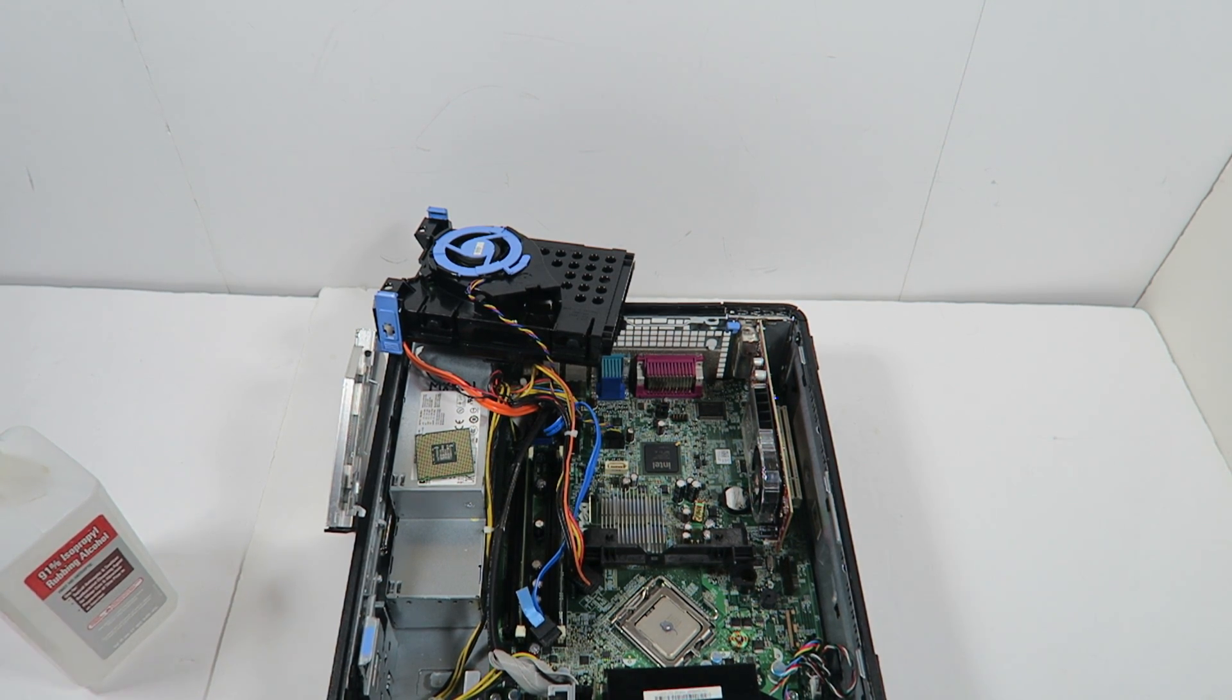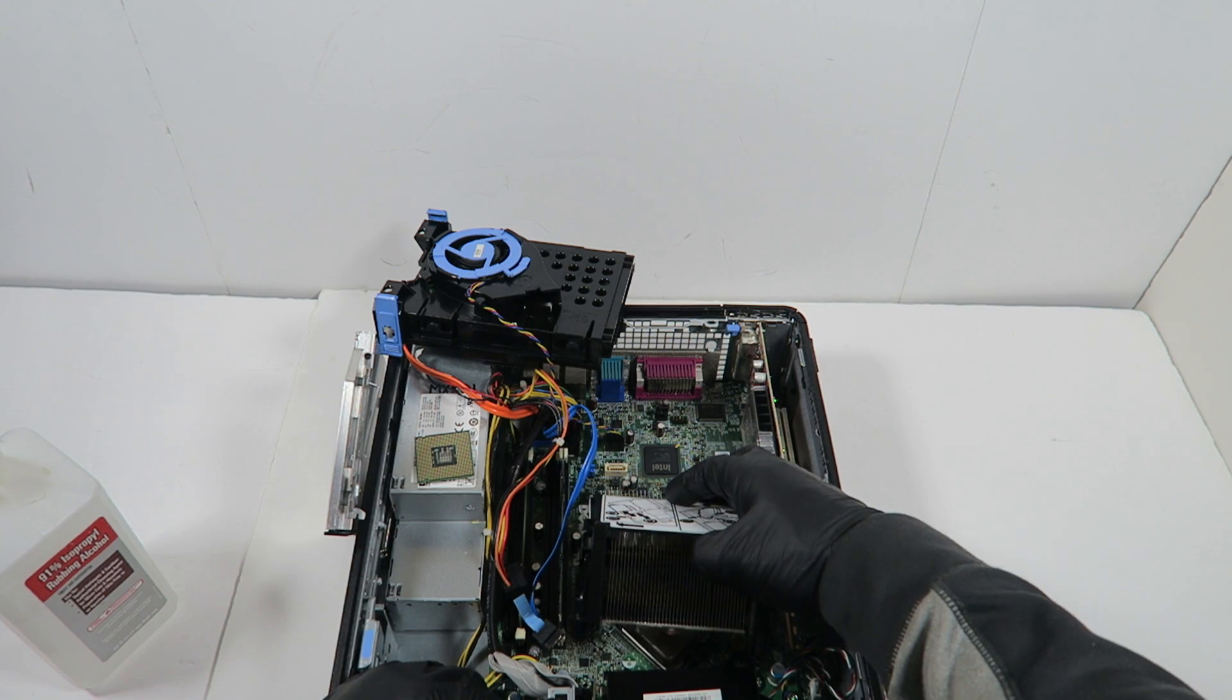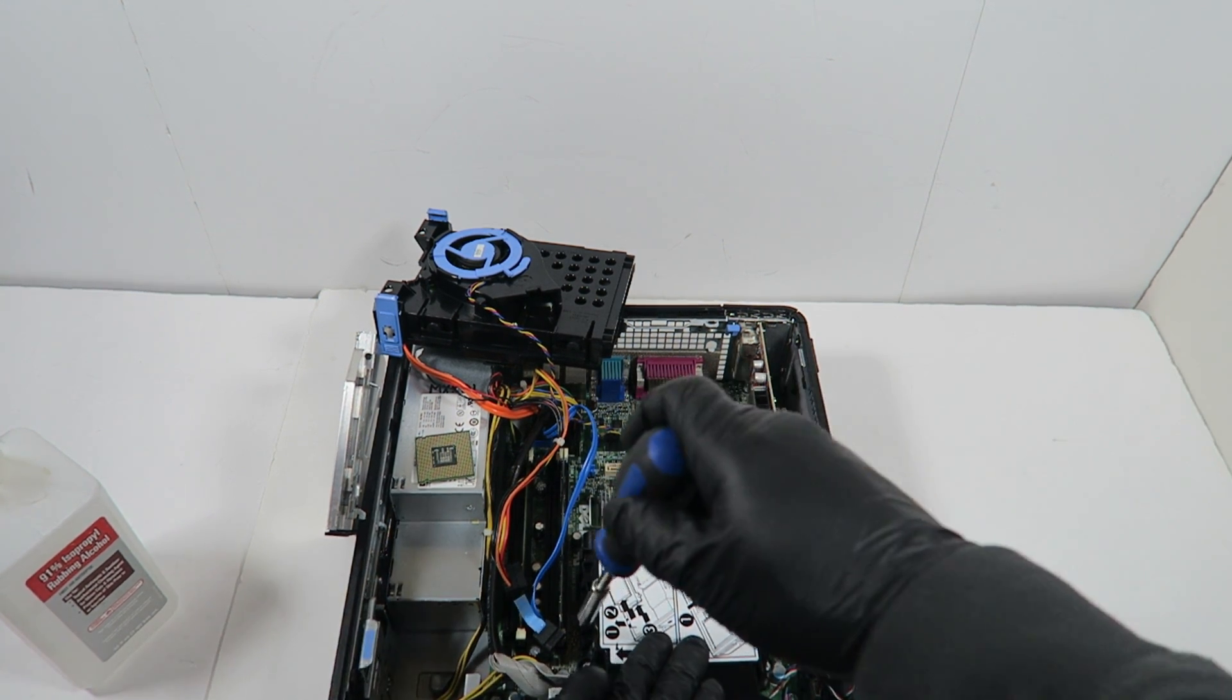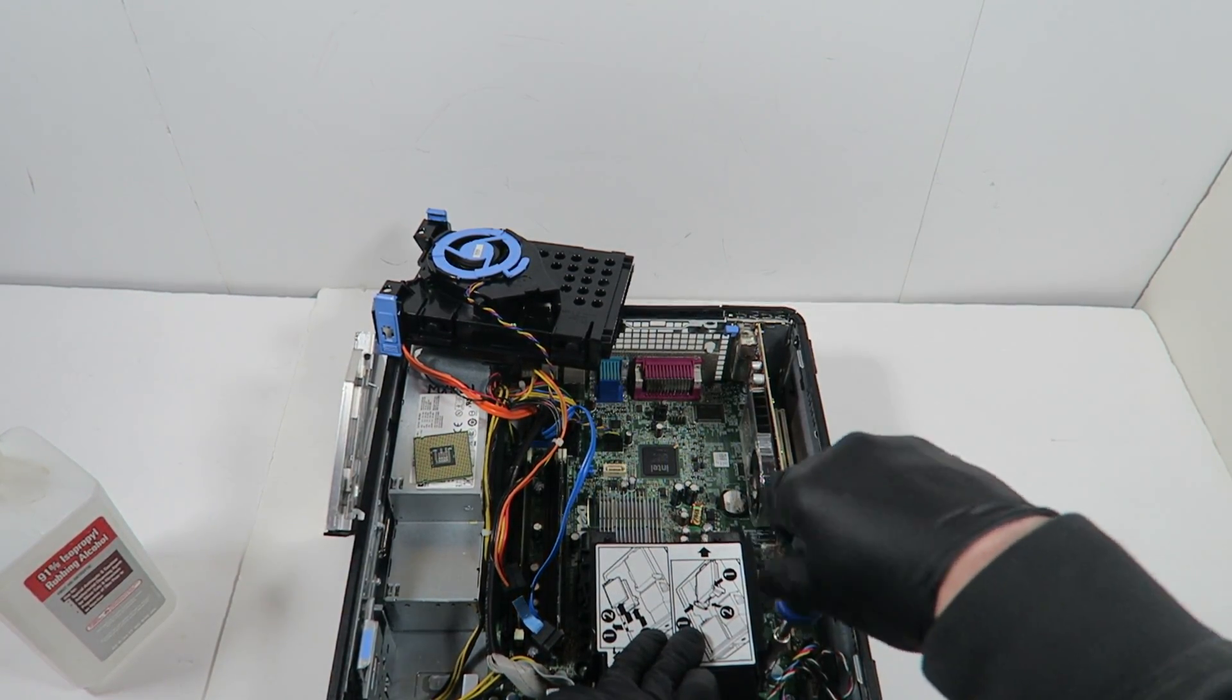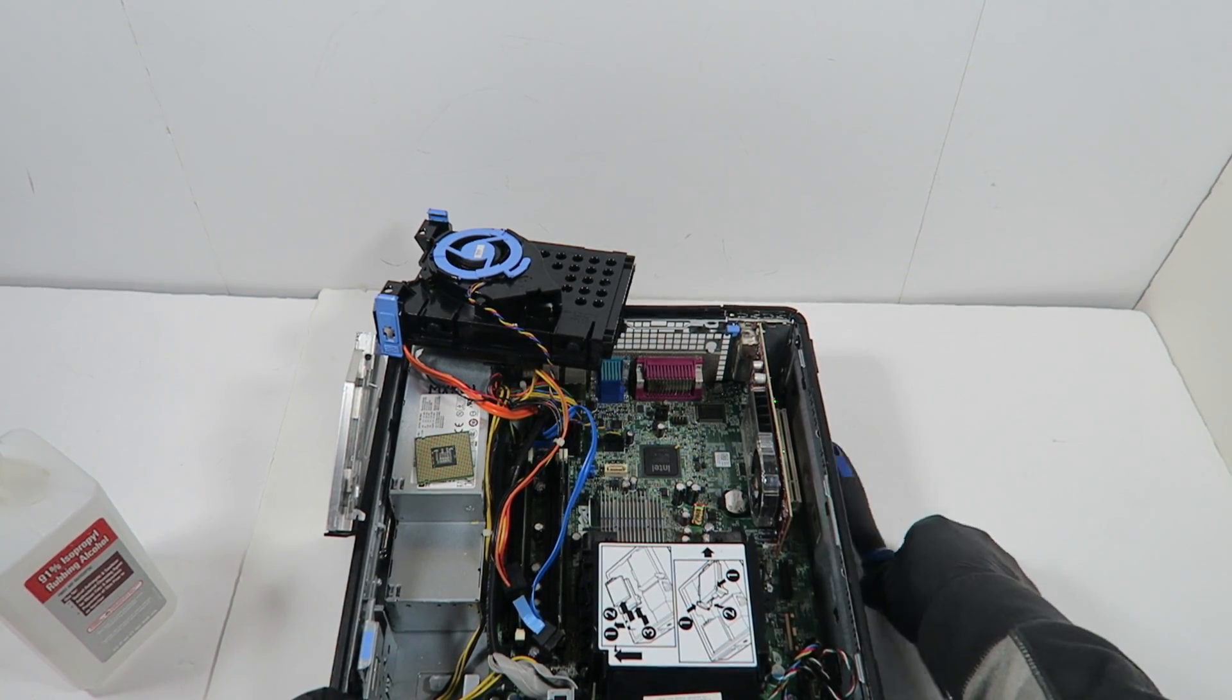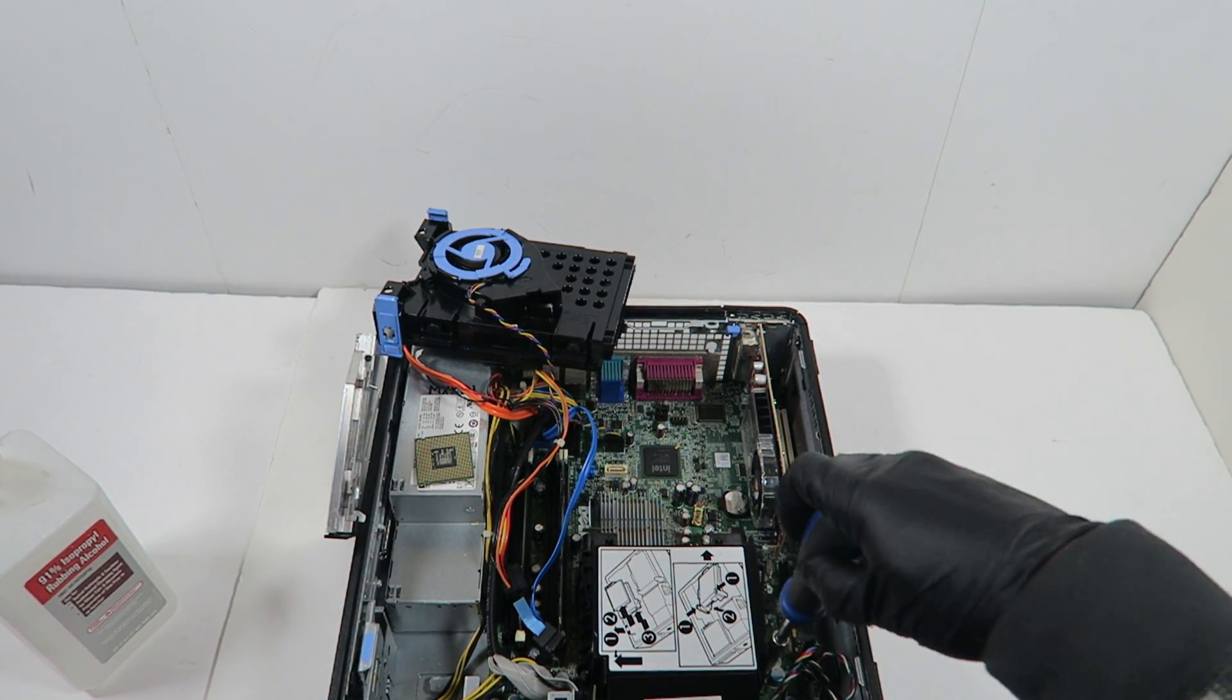Now I'm going to install back the heat sink CPU cooler. I'll do it like this.